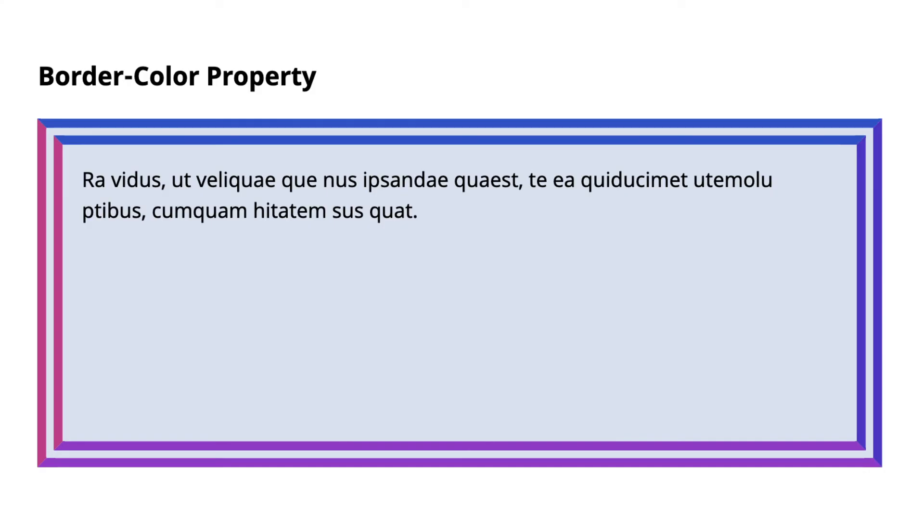Next, we hold our border width steady at 20 pixels and our border style as double all around. But now we are changing our border color from our dark blue and shifting into purple, violet, and magenta. This is how this code would display visually.